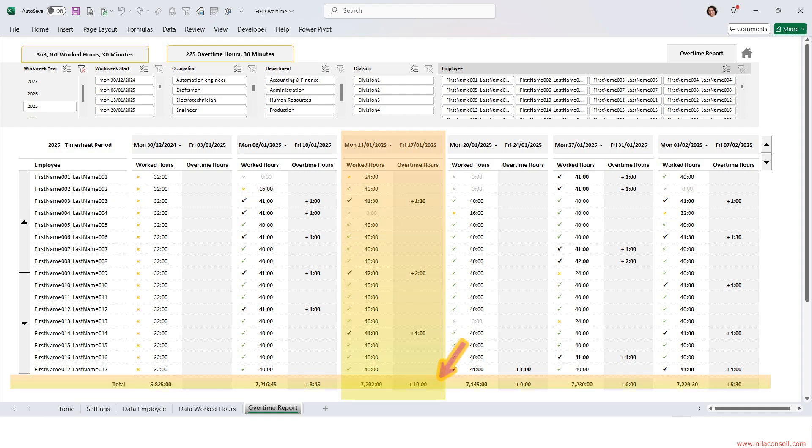During the week of January 13, the company required its employees to work 10 hours of overtime.